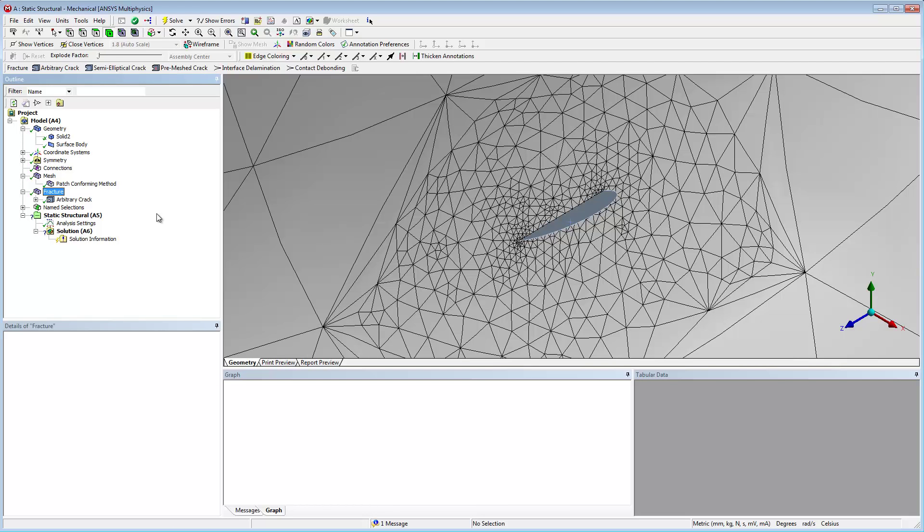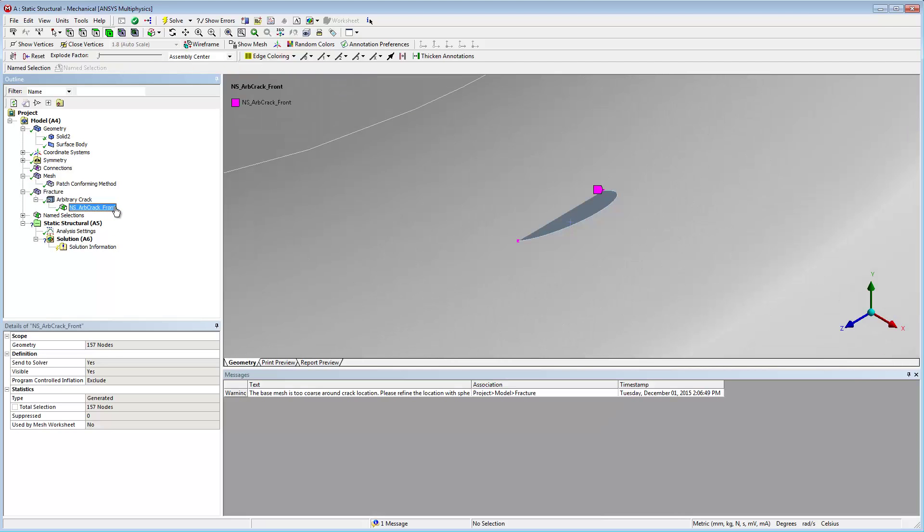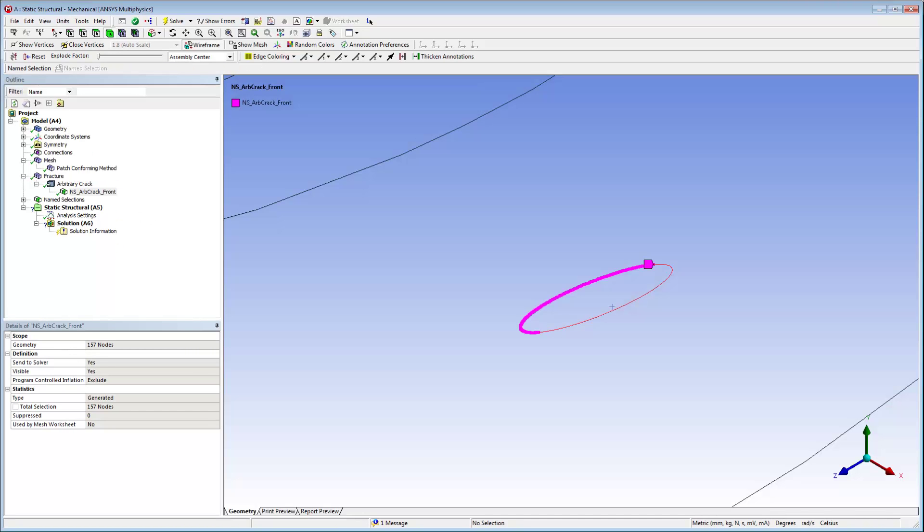Selecting the automatically generated named selection for the arbitrary crack displays the intersection points. Turning on wireframe mode, you can see the crack front nodes.